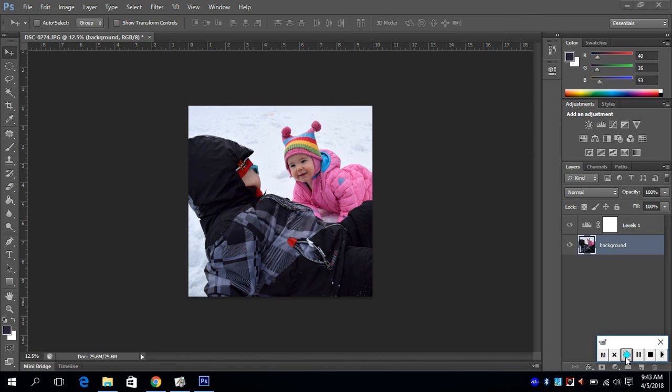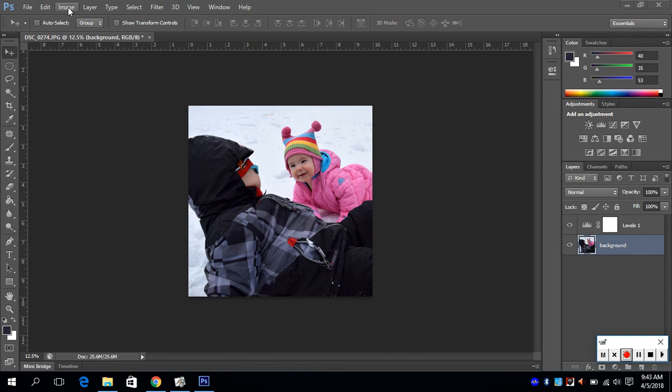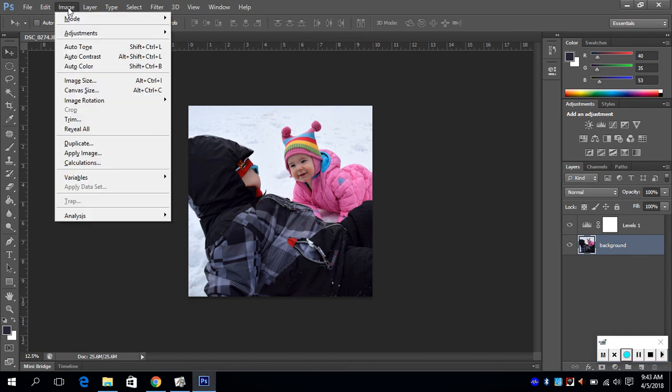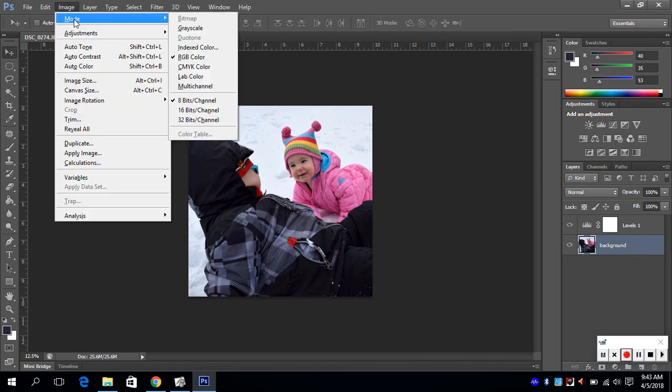This video will show you how to change the color mode on your picture or check the color mode of your picture. Whenever you're doing anything with an image, you will go to the Image menu on the main menu bar. For color mode, we pick Mode.